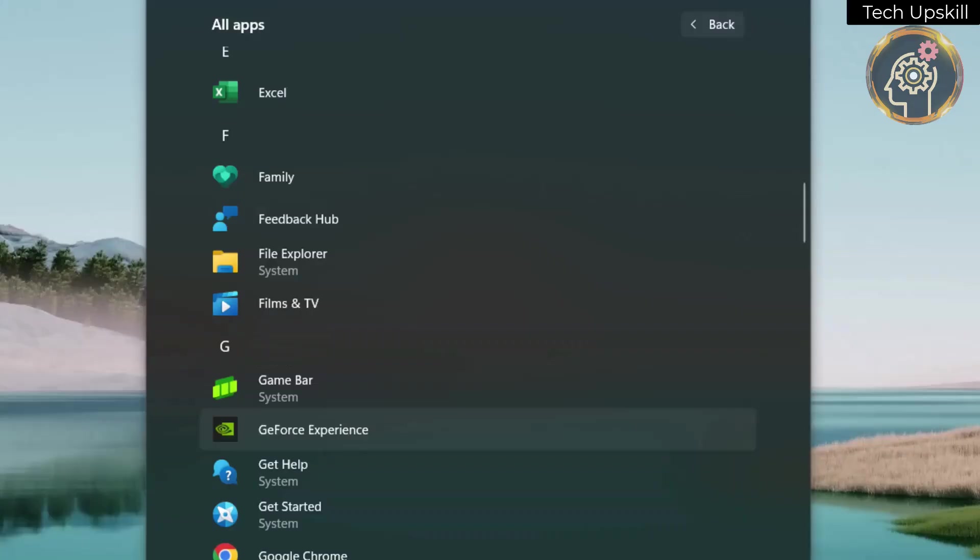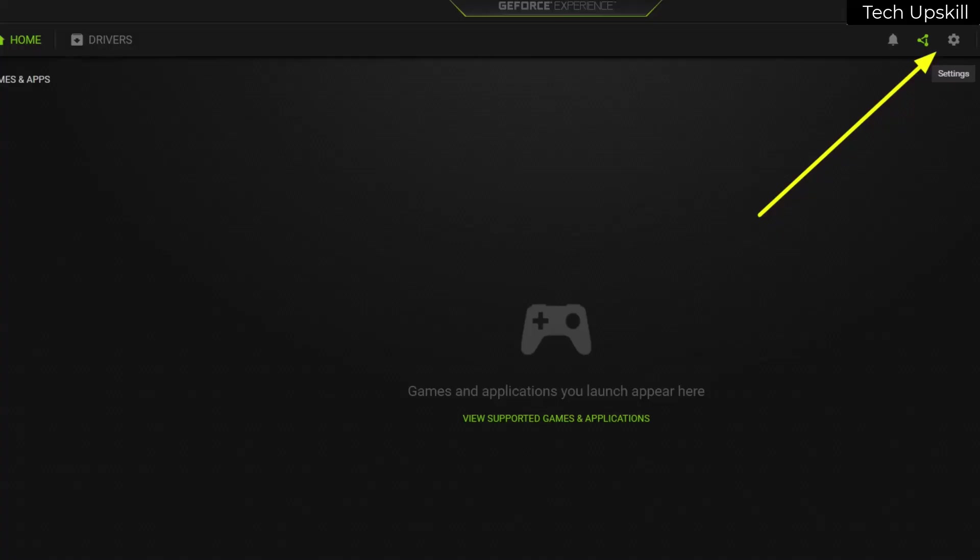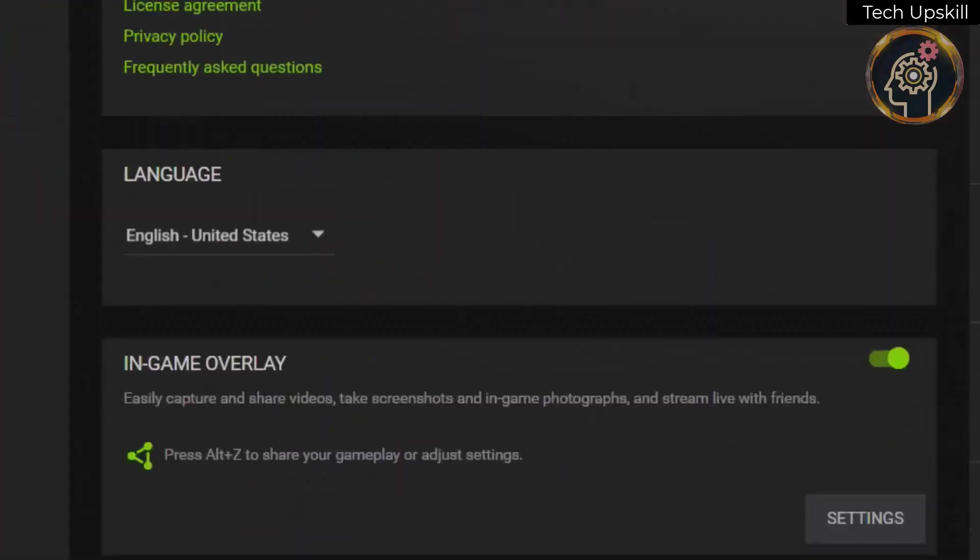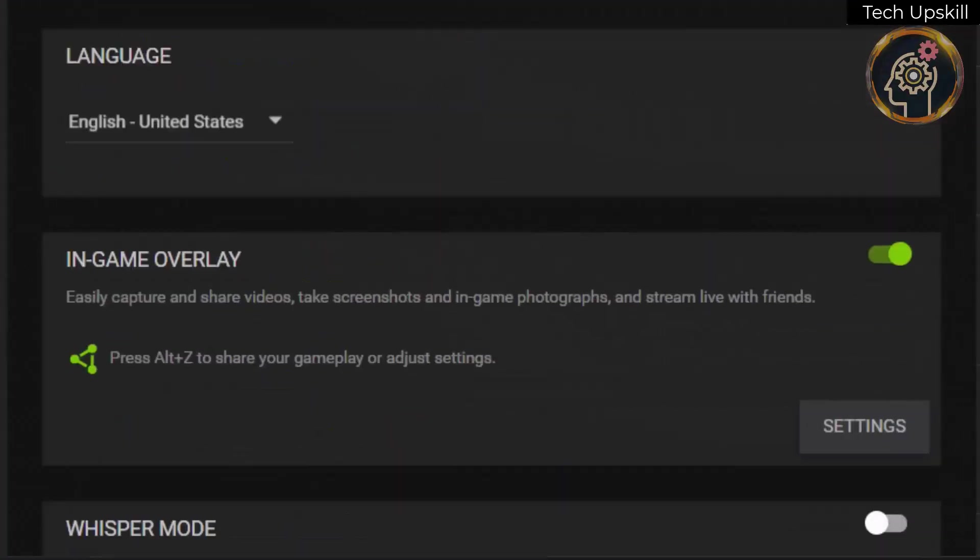Another strategy involves disabling overlays, such as those provided by NVIDIA GeForce Experience. Navigate to the settings, then to General, disable the in-game overlay option.